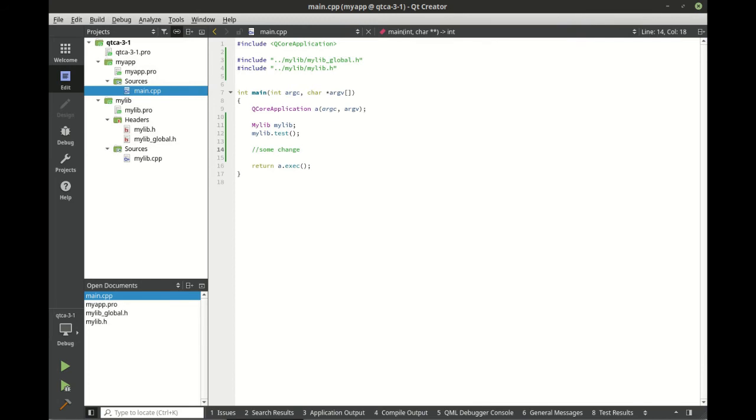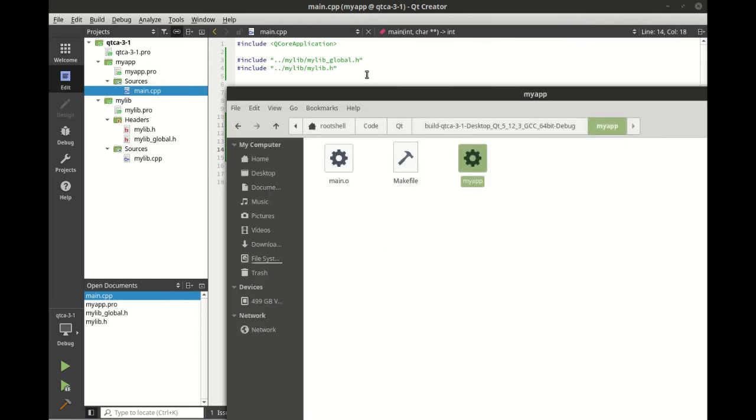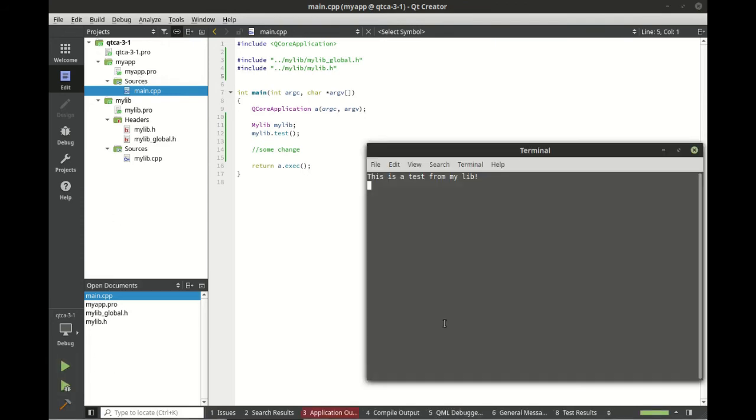And tada, just works. If you ever get one of those can't find blah blah blah, try rebuilding your library and then try rebuilding your application, and do those separately. Sometimes Qt Creator's not that friendly when it does that. Now we should have this beautiful myapp file sitting out here.